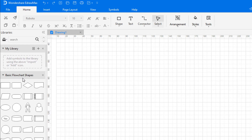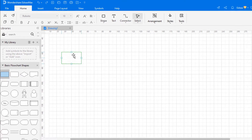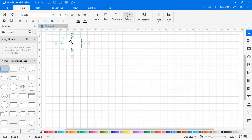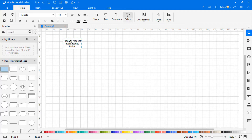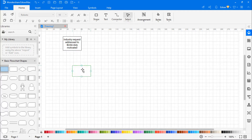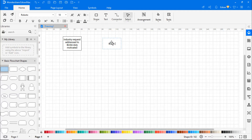On the left pane, you will see basic flowchart shapes. Drag and drop the required shapes from the library, and double-click on the shape to enter any required text. Continue to build the SOP diagram by dragging the symbols from the library and connecting them using connectors.